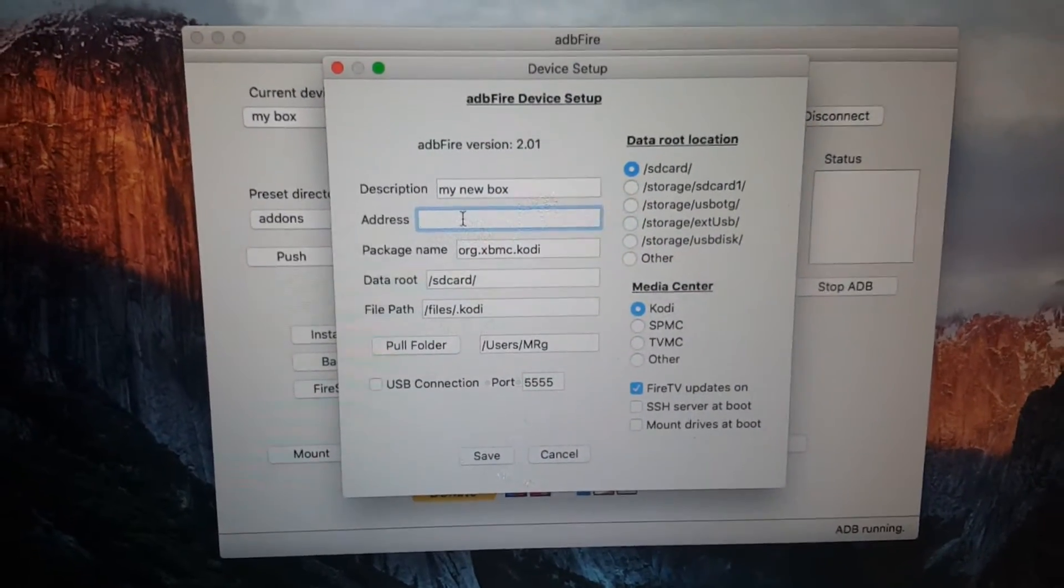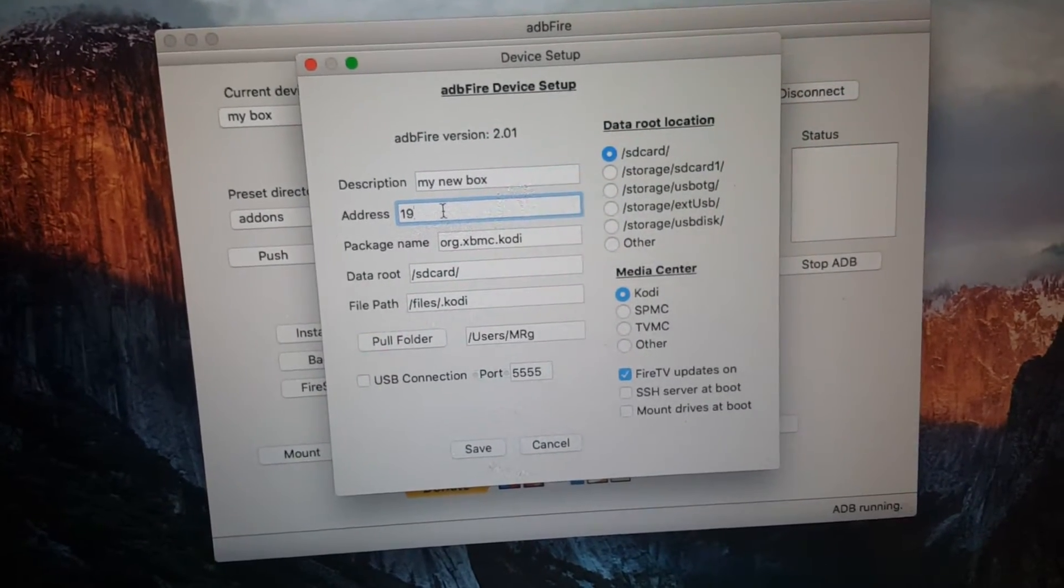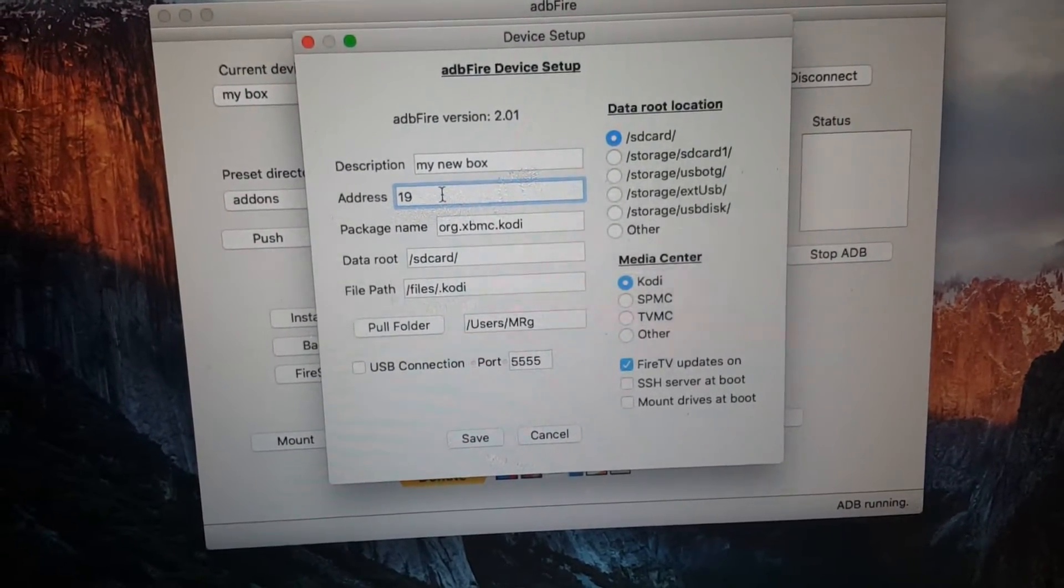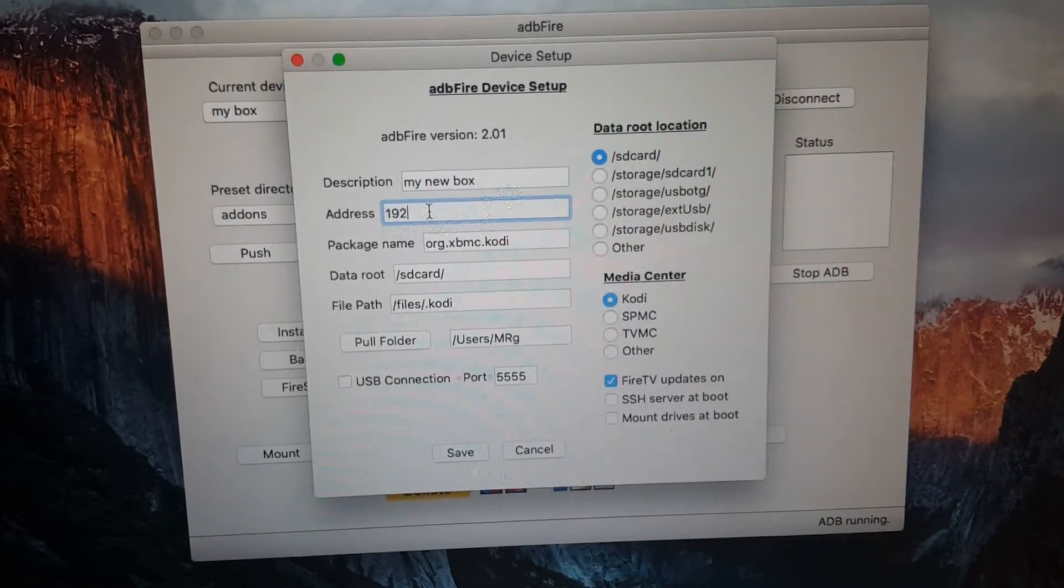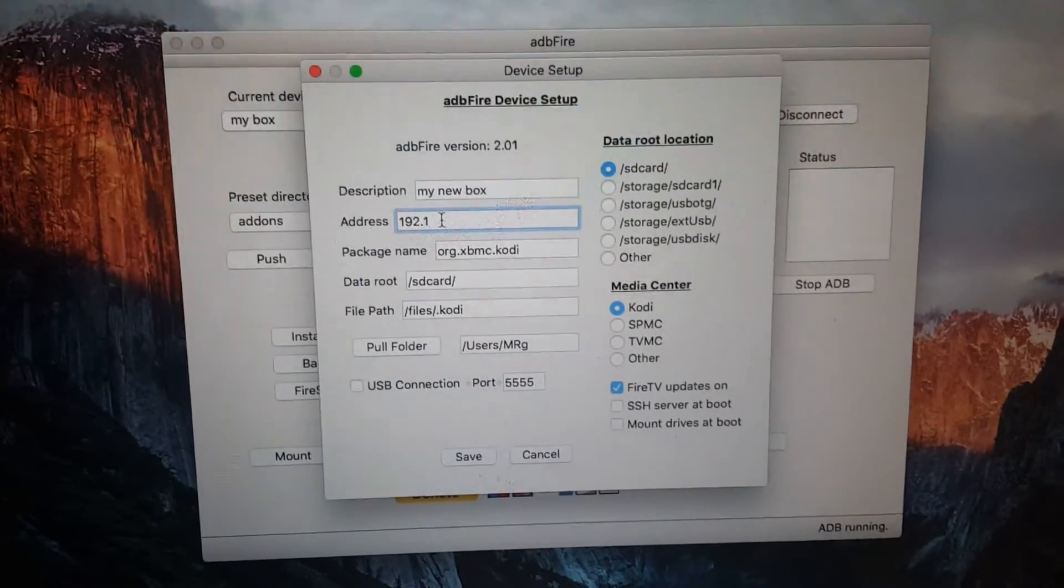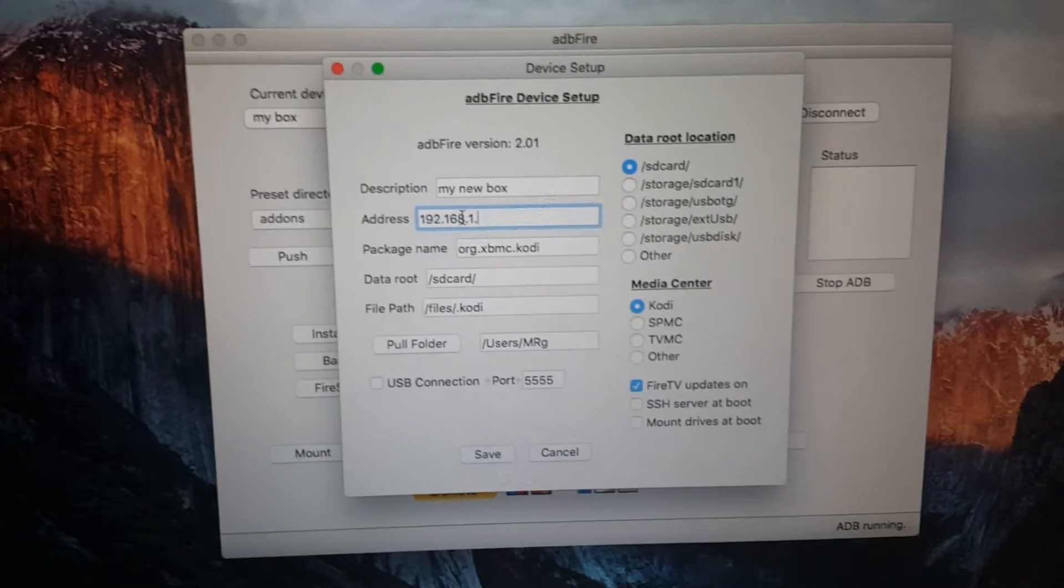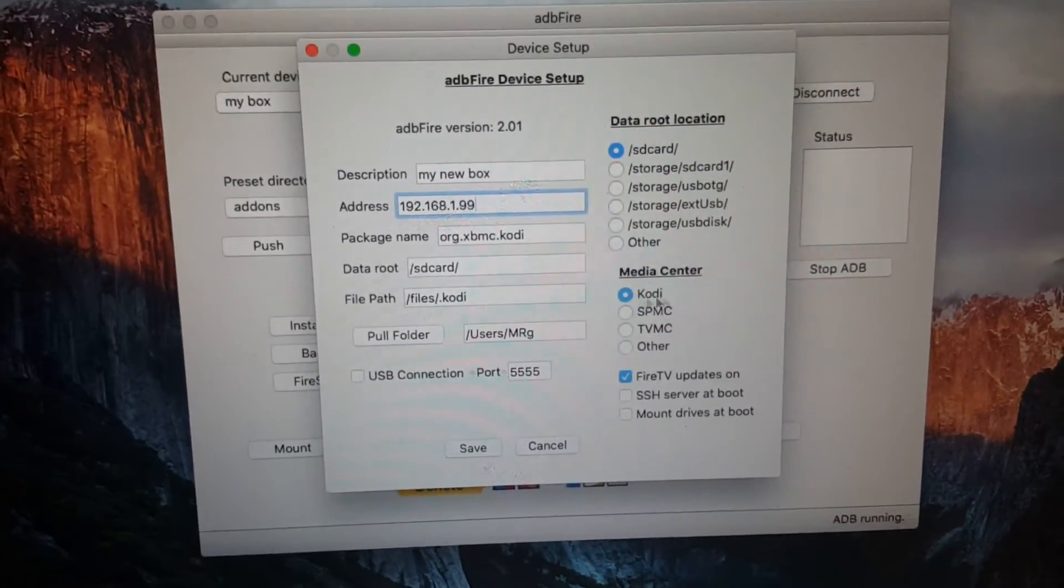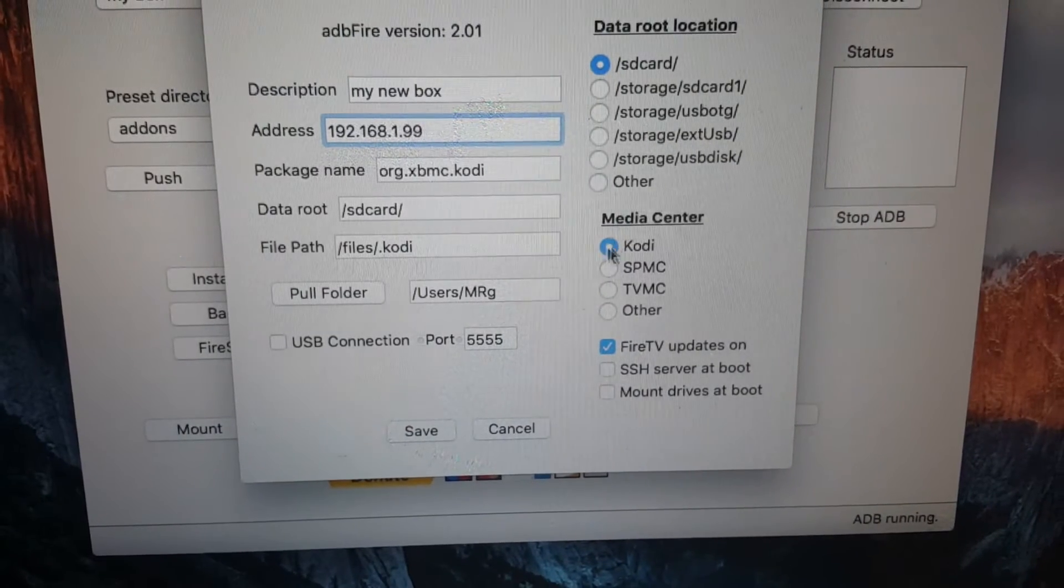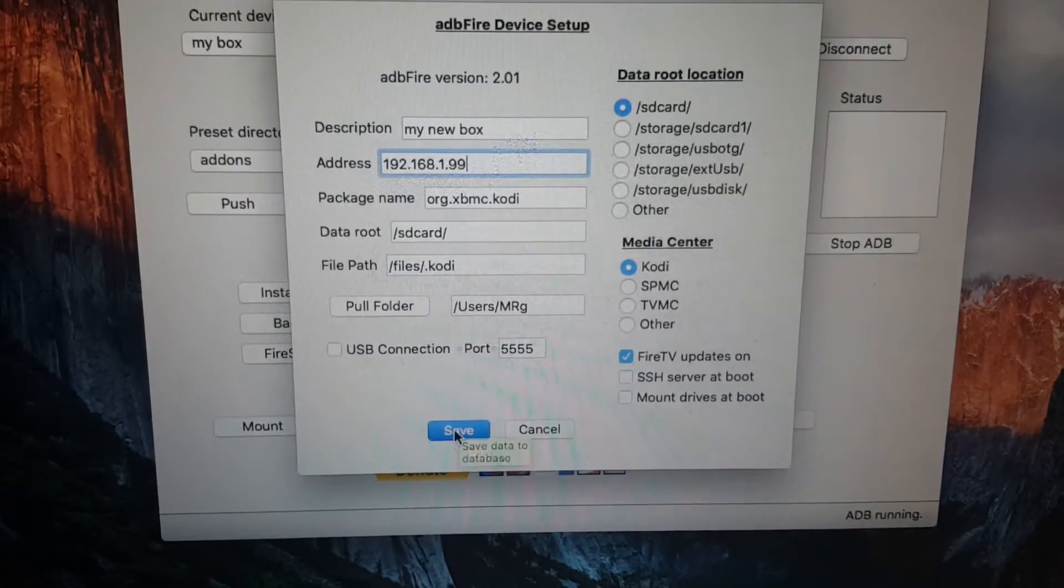My IP address is what I've already wrote down, and that's the same IP address I told you to write down. So find your IP address. My one is 192.168.1.99. Then you want to make sure this is checked here because you're going to install Kodi. Once you've done that, click on save.